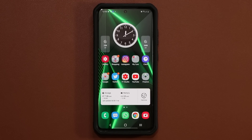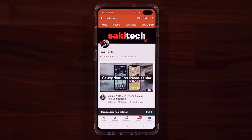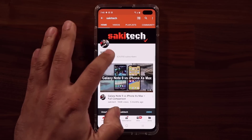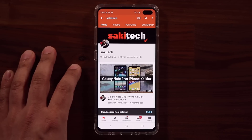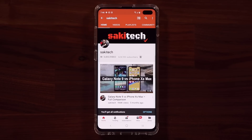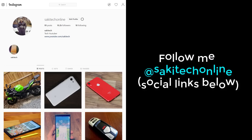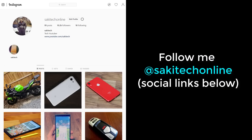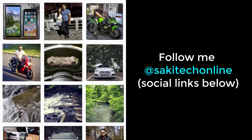Have a fantastic day! If you found this video useful, make sure to subscribe to Saki Tech by clicking that button and also click the bell icon to get notified every time I upload a new video. If you use Twitter, Instagram, or Facebook, you can follow me at Saki Tech online to get the latest updates as well. Alright, have a fantastic day!